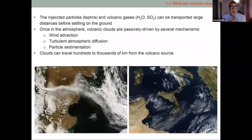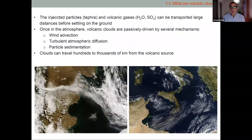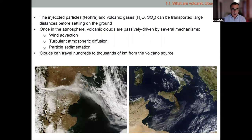Once injected, particles and gases can be transported very large distances before settling on the ground. The dominant physical mechanism is advection by wind, but we also have turbulent atmospheric diffusion and particle sedimentation. Settling velocity depends strongly on particle size. Depending on injection height and wind speed, these clouds can travel from hundreds to thousands of kilometers from the volcanic source.